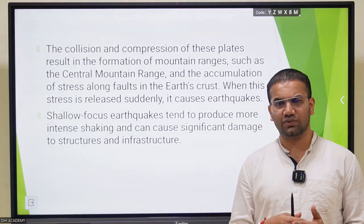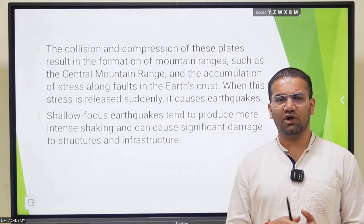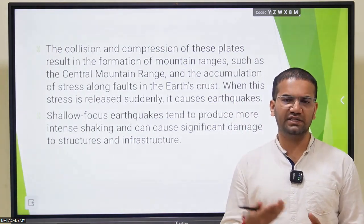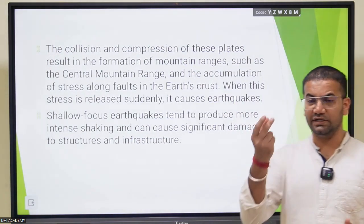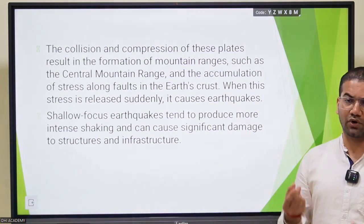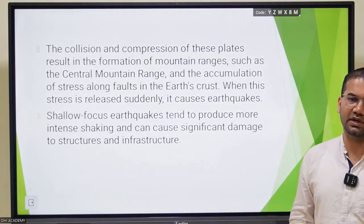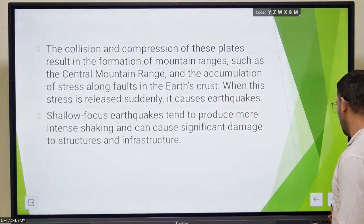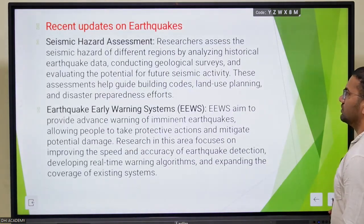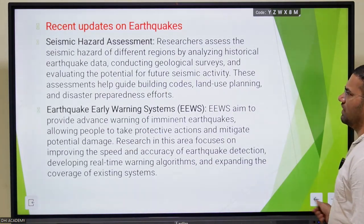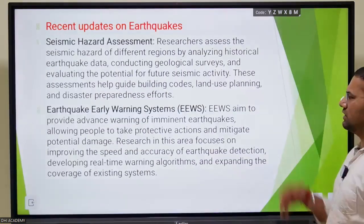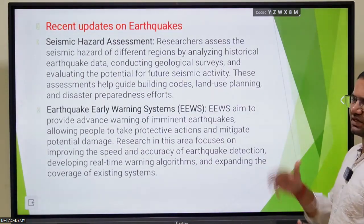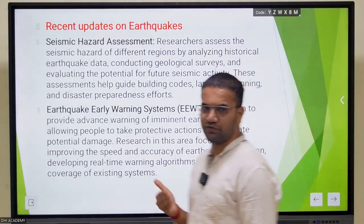Shallow earthquakes have high intensity because the energy point is not that deep - it's at the surface level. This is one of the various dynamics happening in the domain of earthquakes.